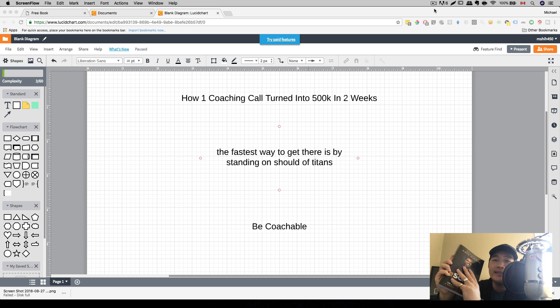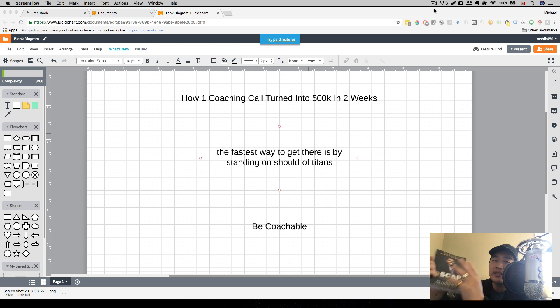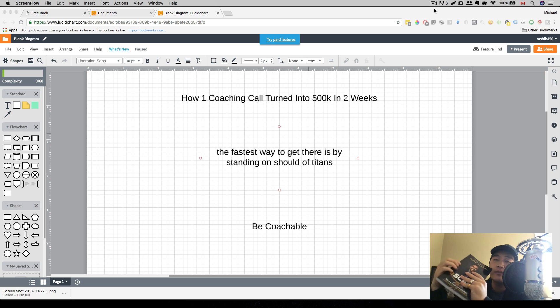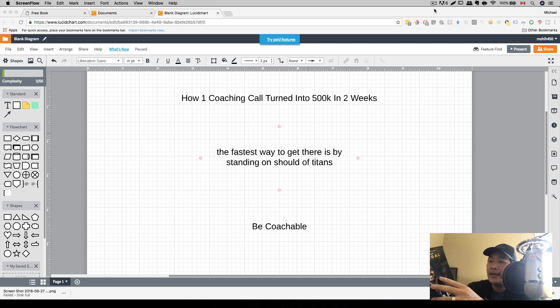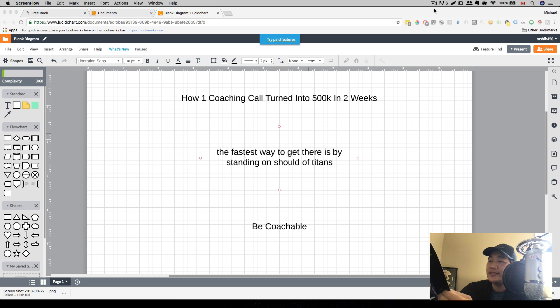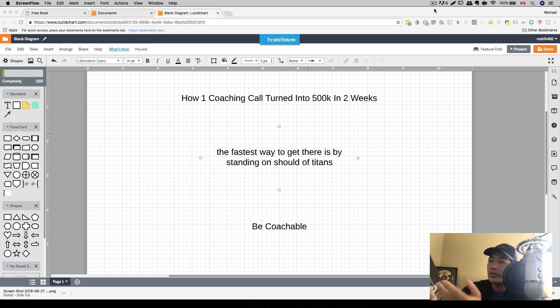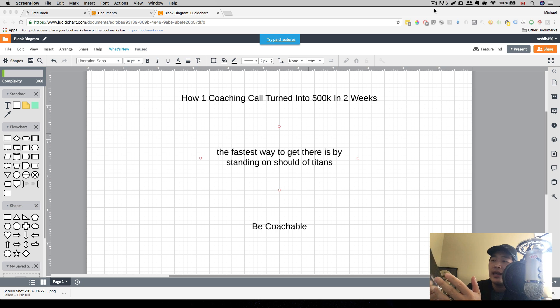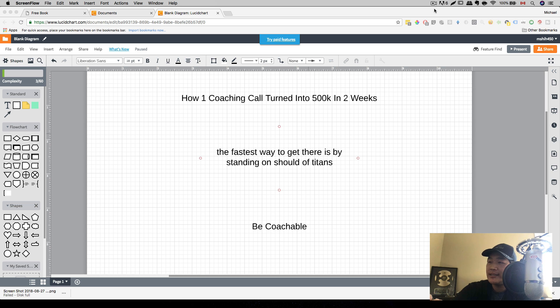Now, there is a link in the description. You just have to click it and you can grab this book for free. All you have to do is pay for shipping. And there's a lot of golden nuggets that I've gotten from this book from just a couple pages I've read so far.